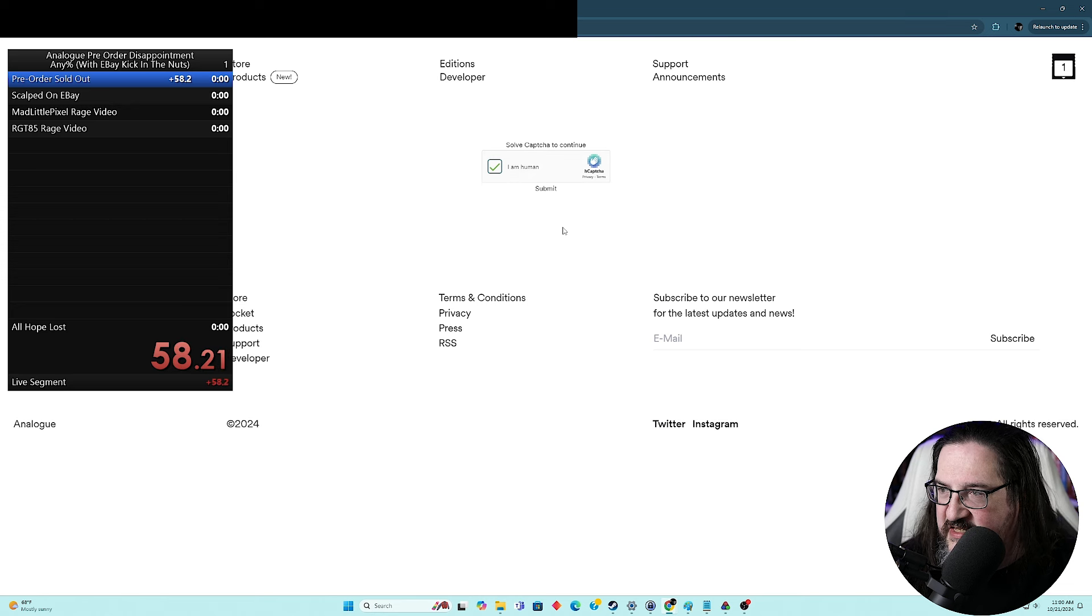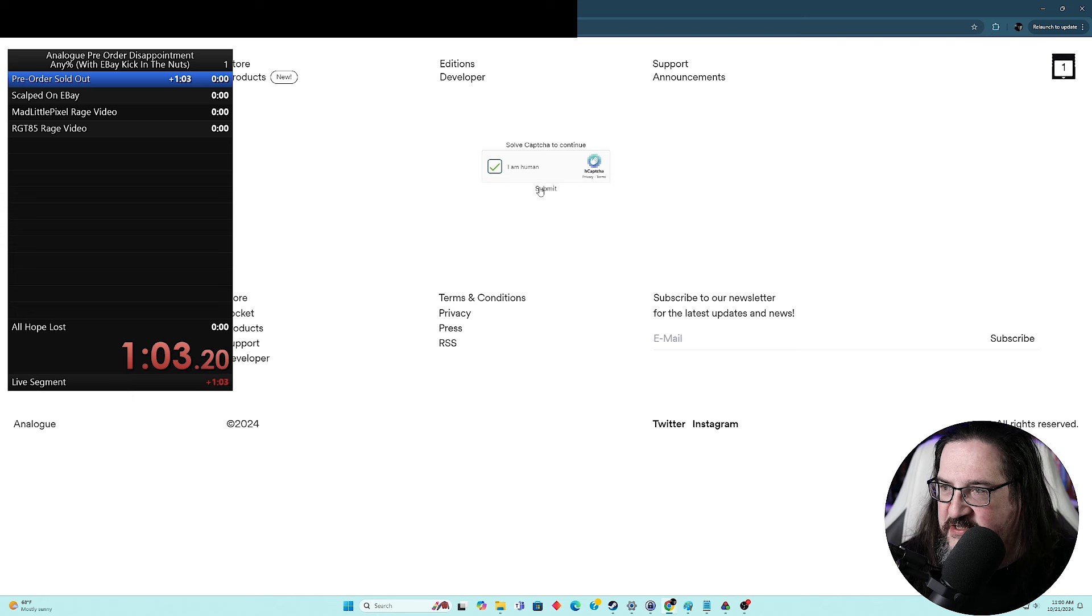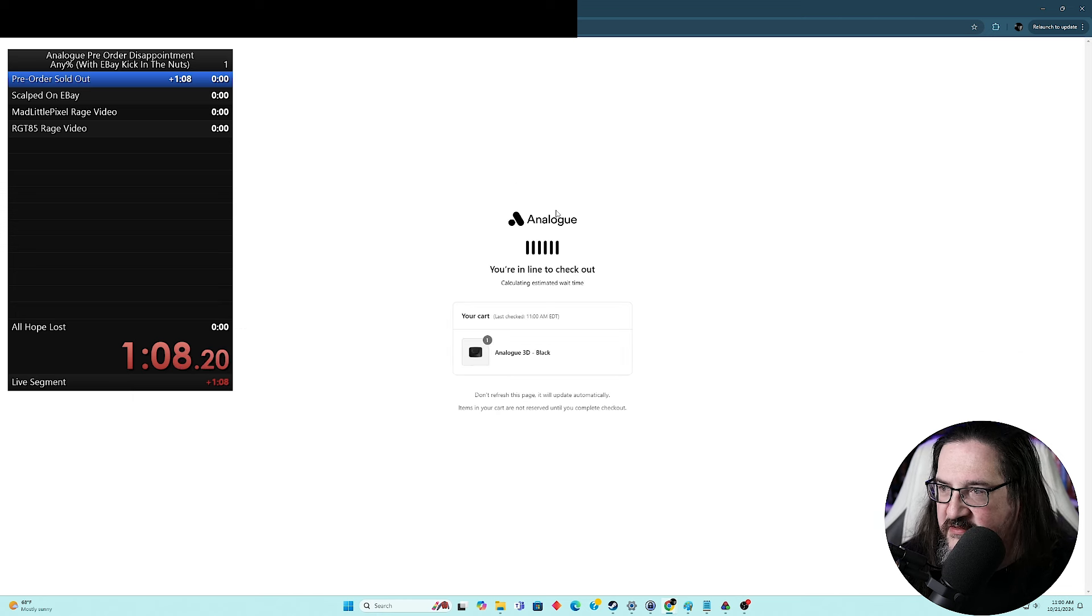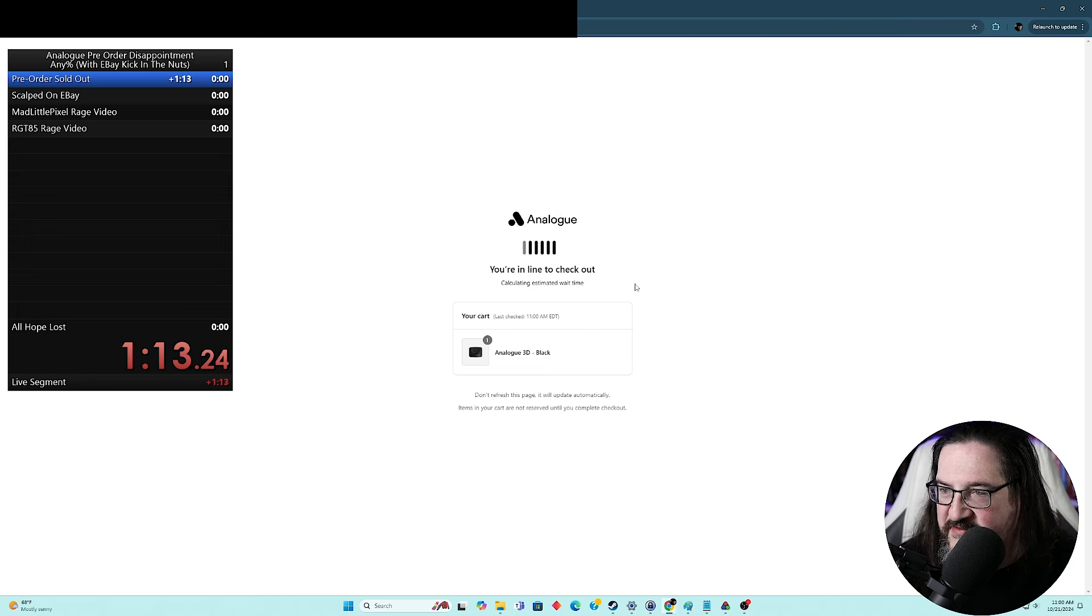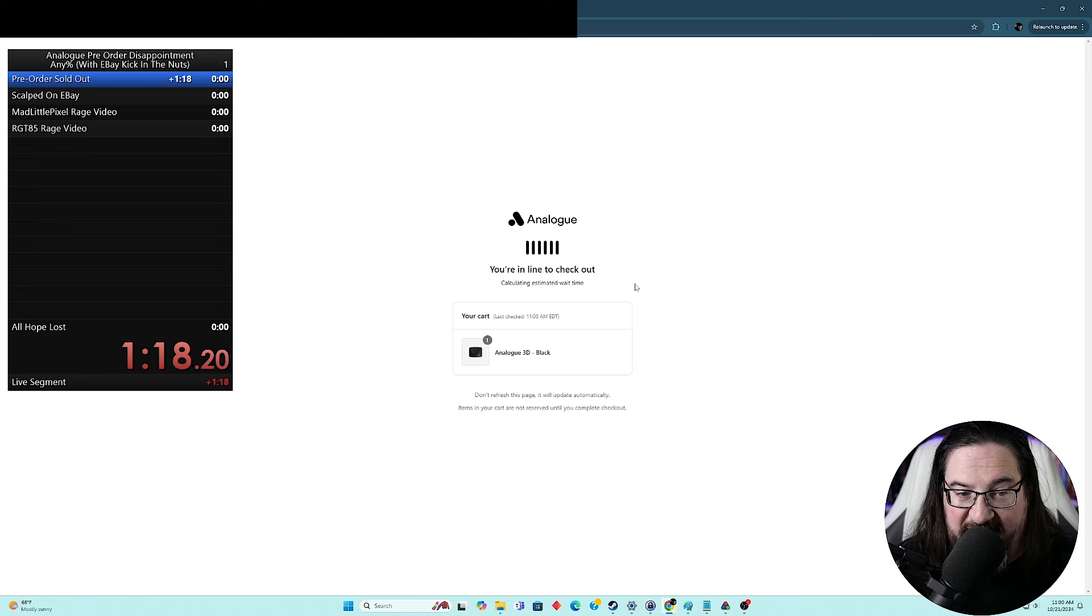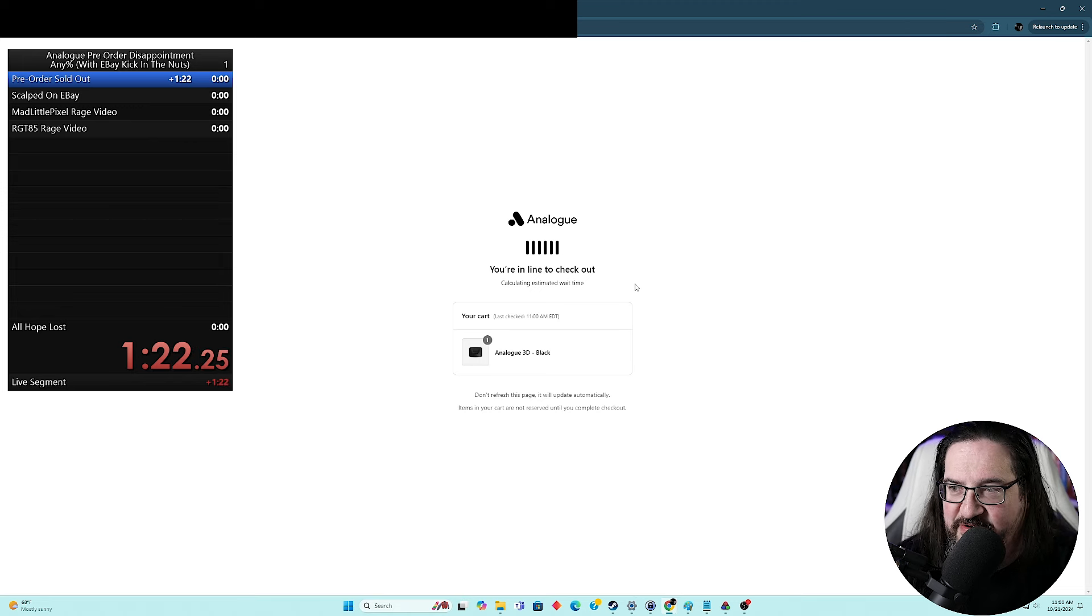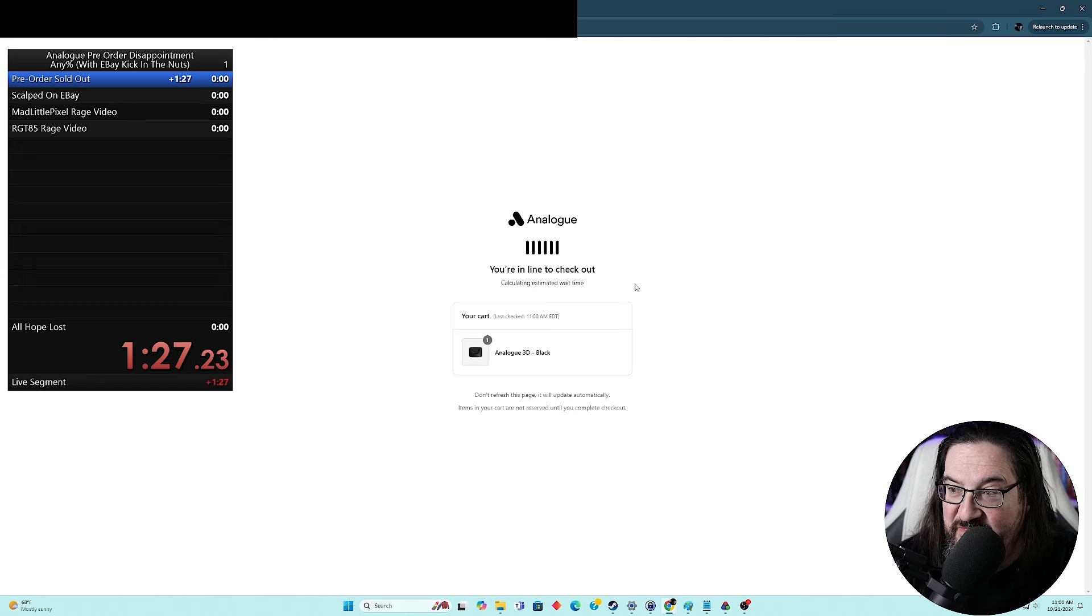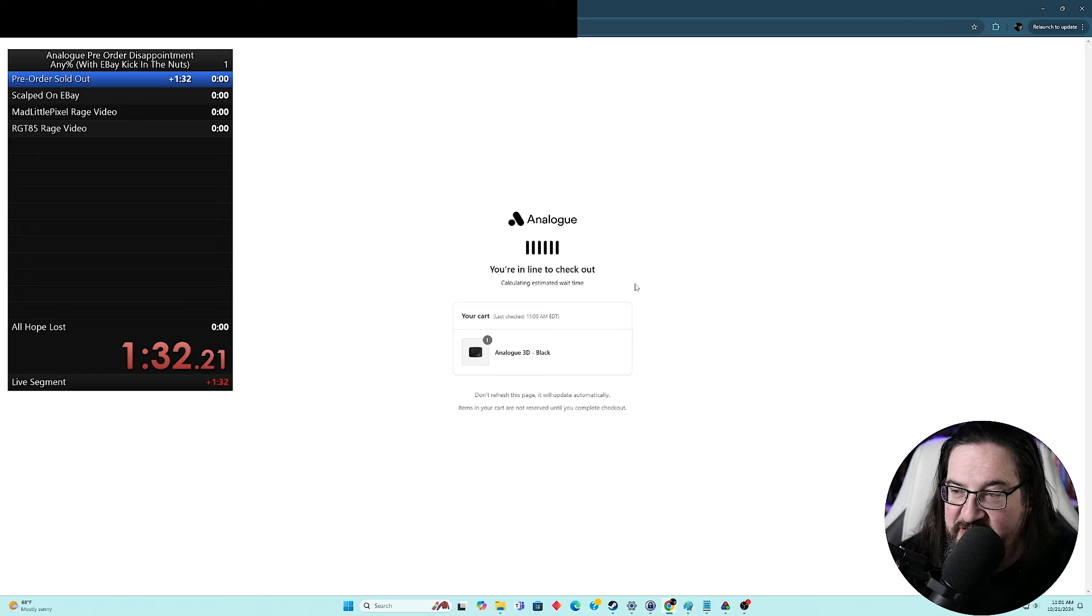So, can I not get the thing? Did it not? Why are we not getting to the next page here? I'm afraid to click this. Yes, I'm human. Oh, submit. You're in line to checkout. Calculating estimated wait time. Okay. I guess I'll let it count it. I mean, I suspect there's no time to go back at this point. No time to go back at this point.